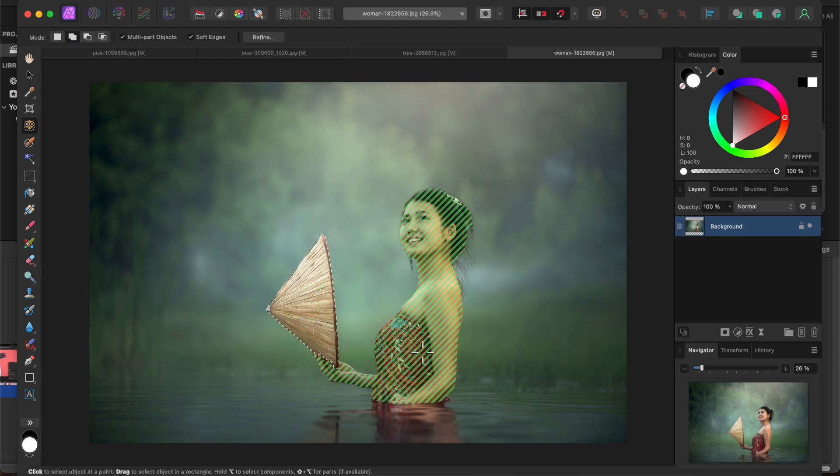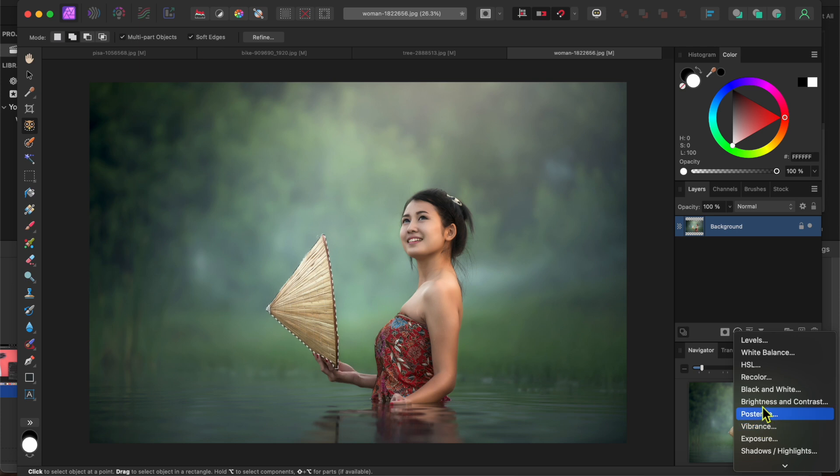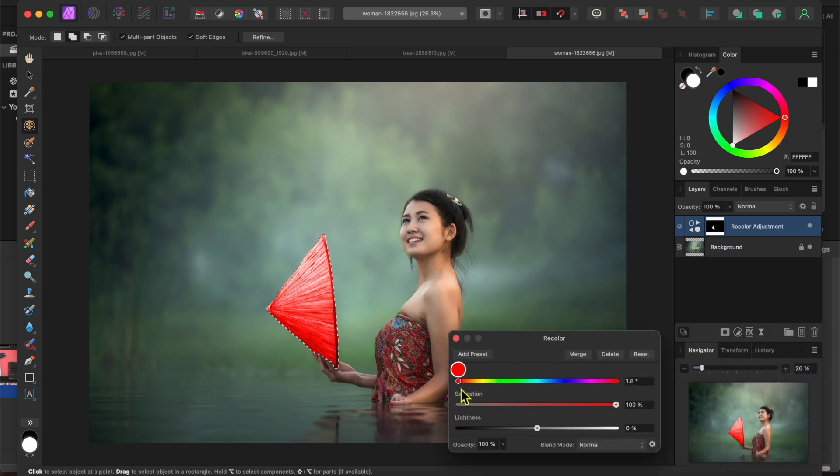Just for fun I'll go to my adjustments button at the bottom of the layers panel and select recolor. Let's see what moving the slider does. Pretty awesome. Not bad for a beta.